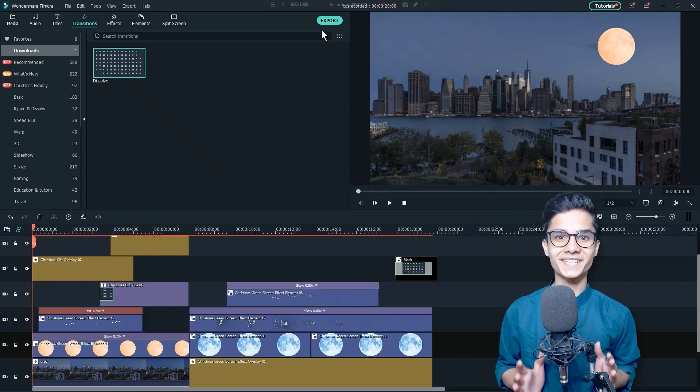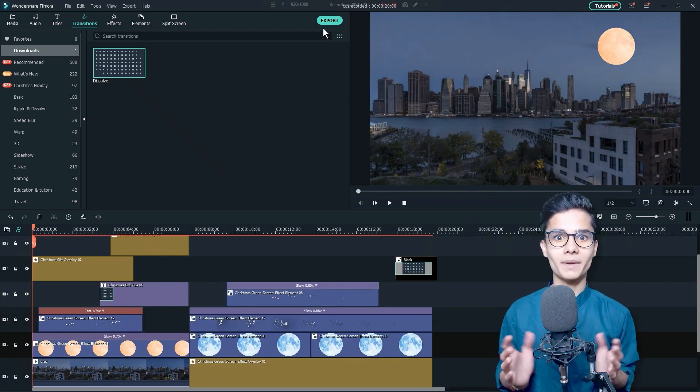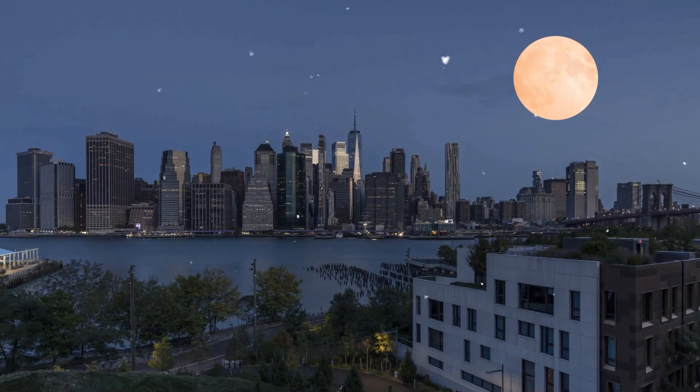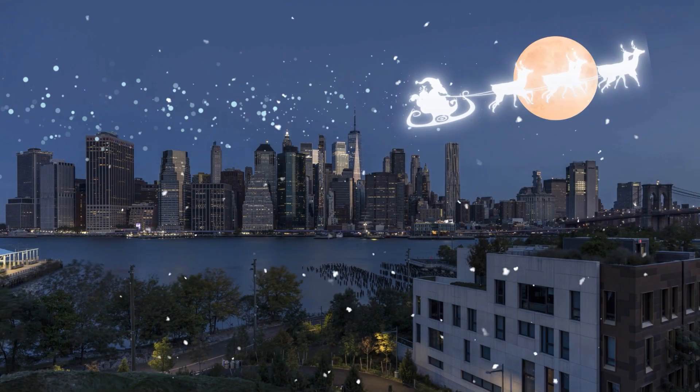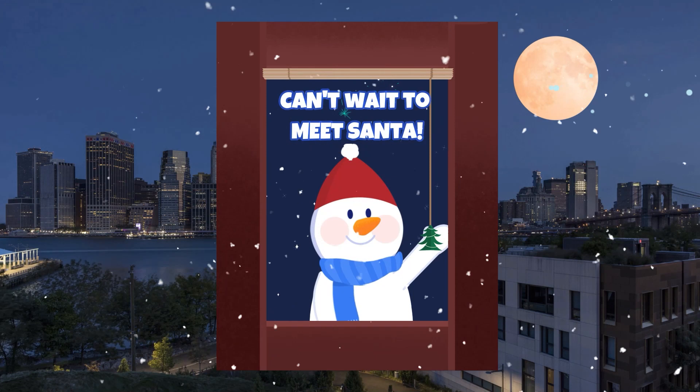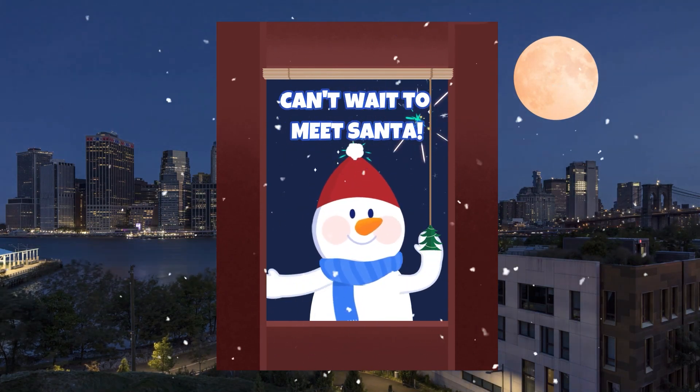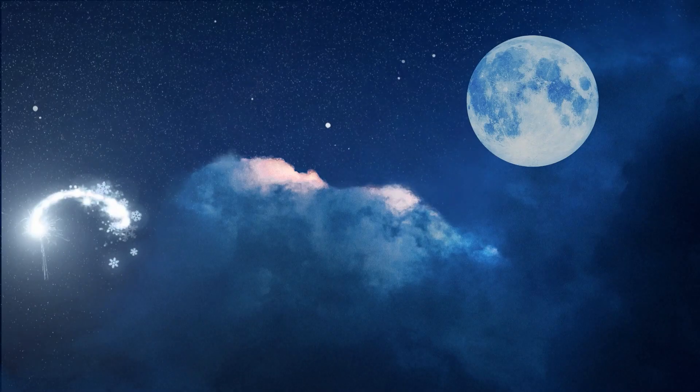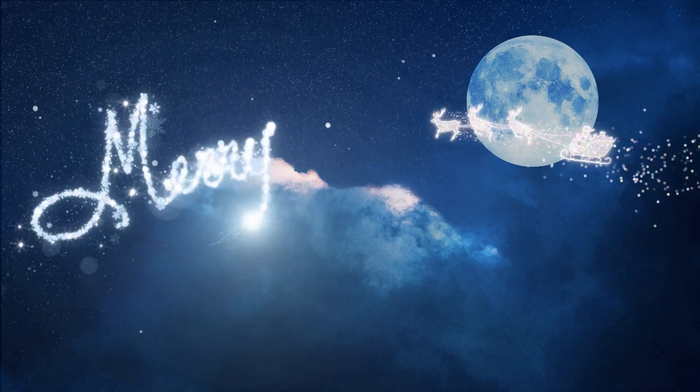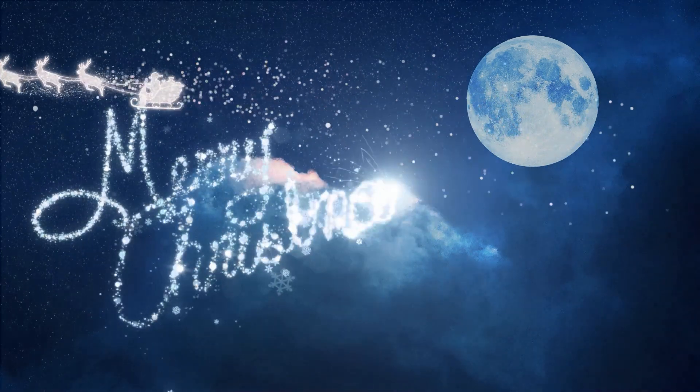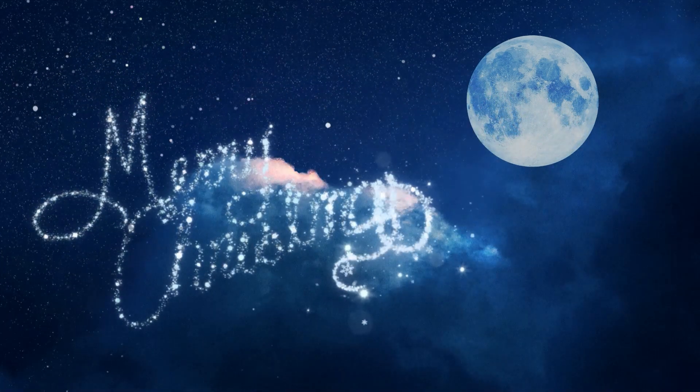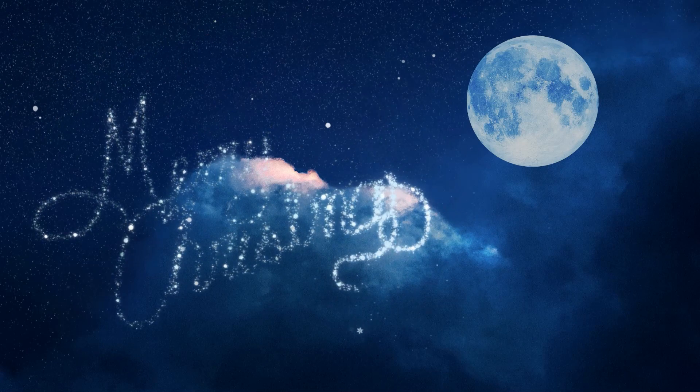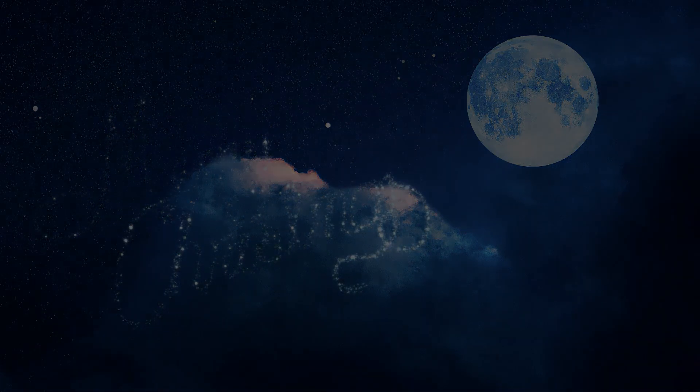Great! We are done with the video. I am excited to watch! The video is looking fantastic and this video made my Christmas more amazing.